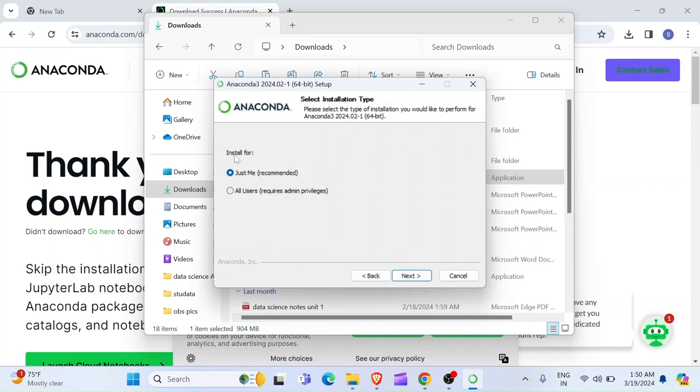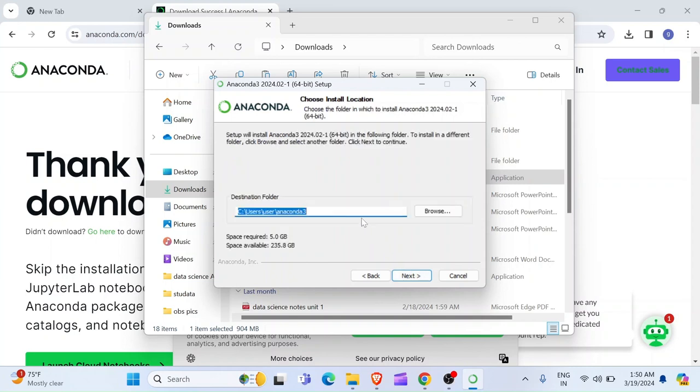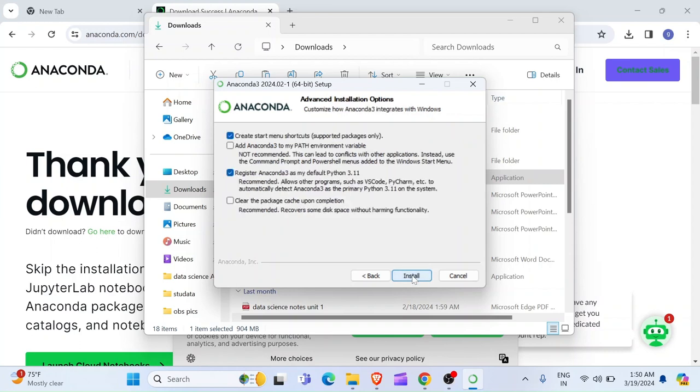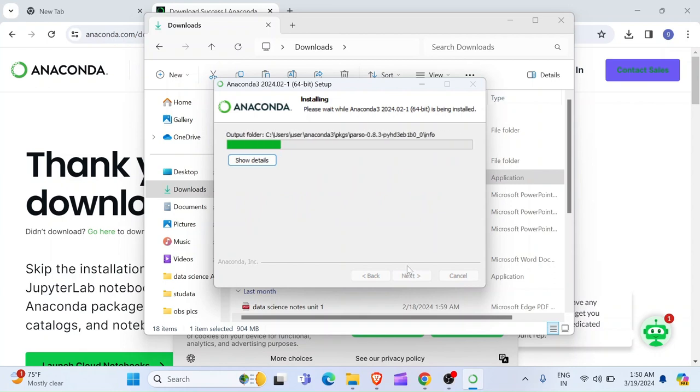Then here, you want to choose Just For Me, which is the recommended setup. And click Next. Then it is going to show you the path. Here is the destination folder where the anaconda file is going to be stored in your computer. You now click on Next. And then it is going to say Create Start Menu Shortcuts and Register Anaconda 3 as my default Python 3.11. So, you can just leave them selected. And click Install.